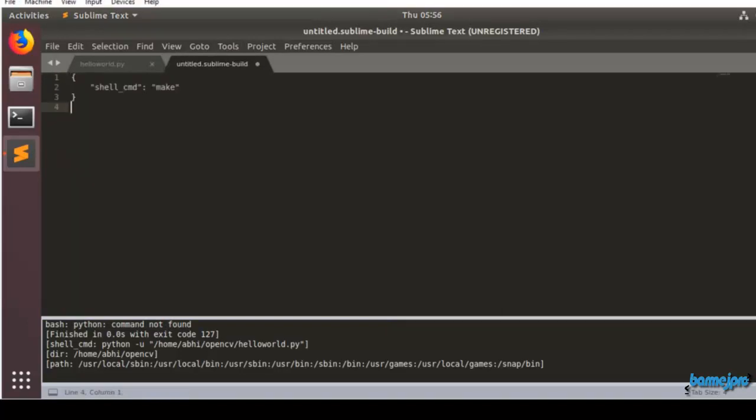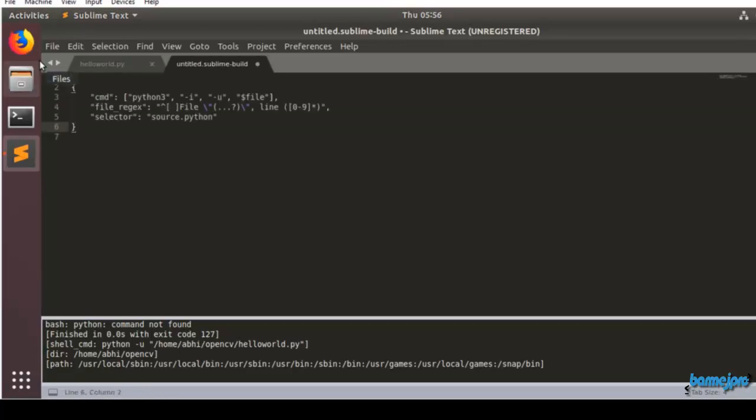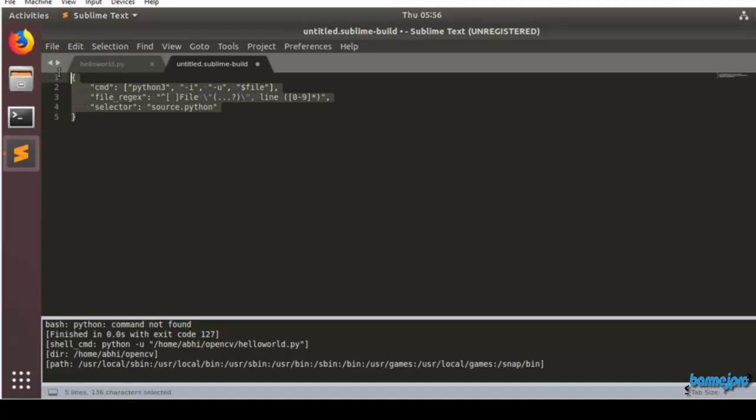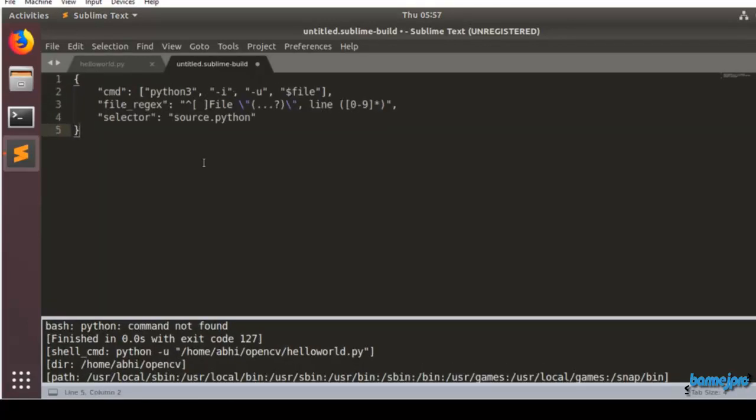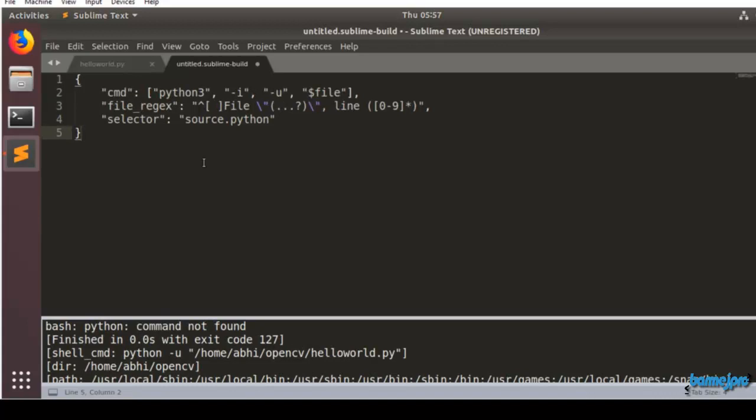We have to replace all these contents with this content which will execute the Python 3. I will provide the contents in the description. You can just copy it and paste it here. Make sure you remove the spaces and it should look like this. Let me increase the font size so that you can see what exactly.